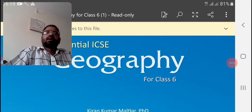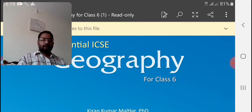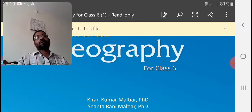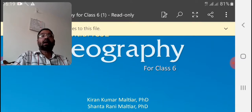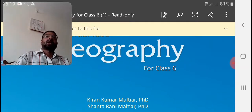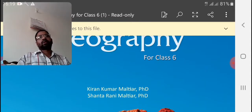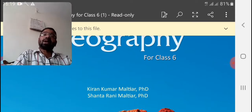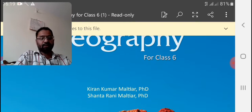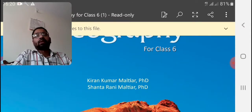Welcome back, dear students. We are back to our new session in geography. From the last sessions, we have completed three lessons: the representation of geographical features, the earth's major landforms, and the earth's major water bodies. I have already published question answers for all three lessons. From today onwards, we are going to revise these lessons.